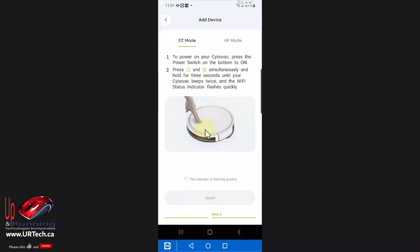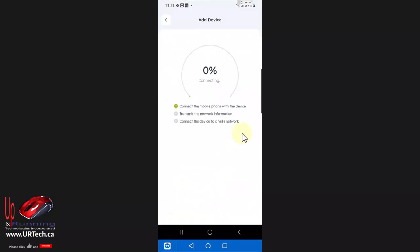Then press both buttons on the device at the same time. It beeps and you'll see the indicator is flashing quickly. You need to check that and then select next and we should be on our way.